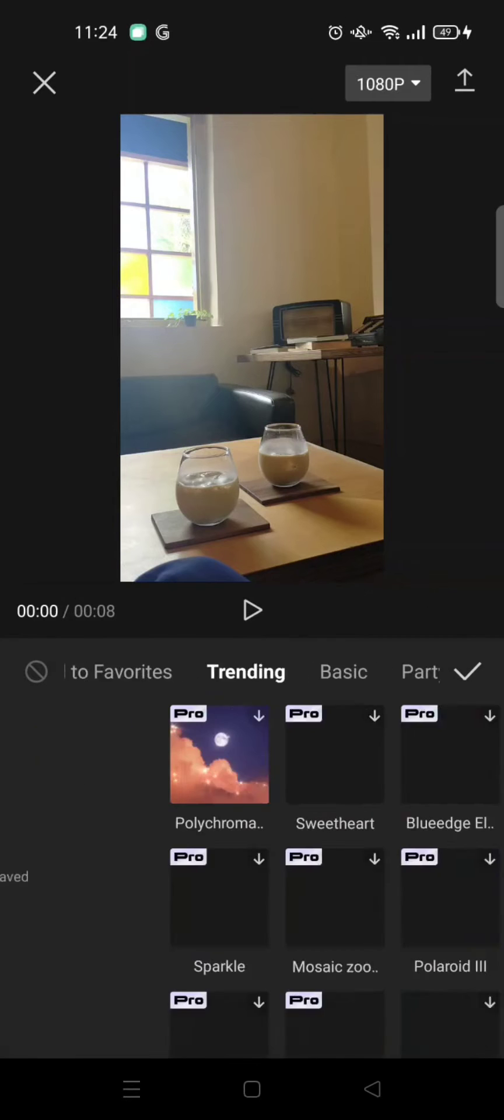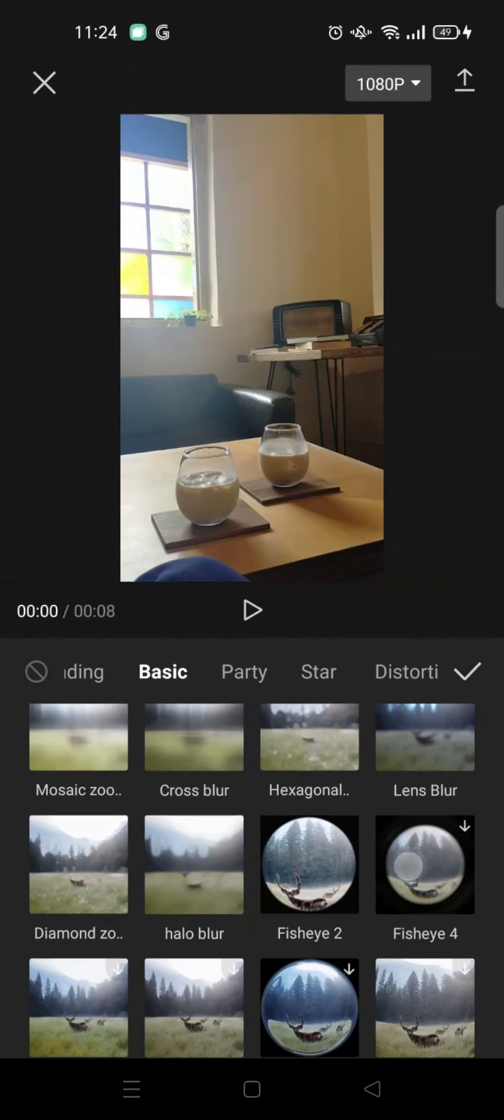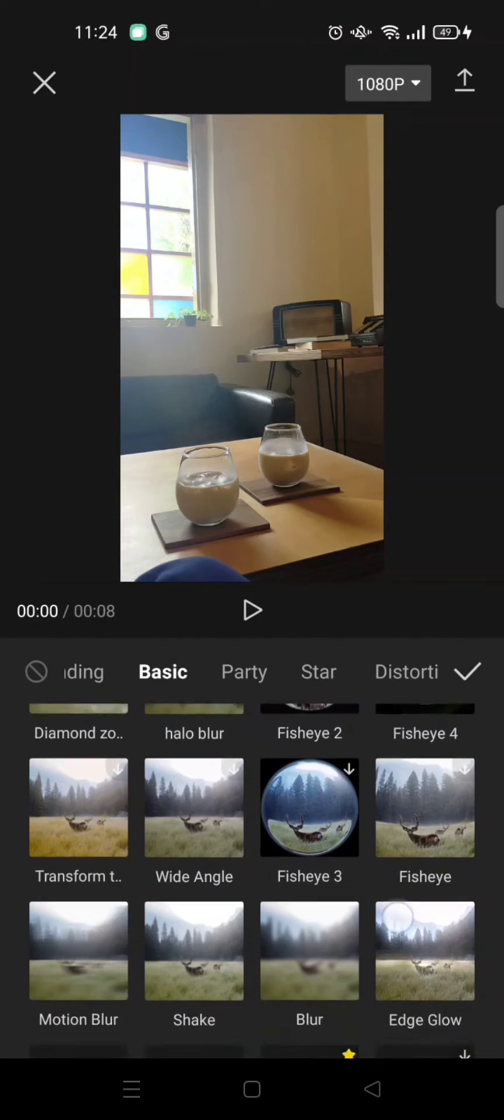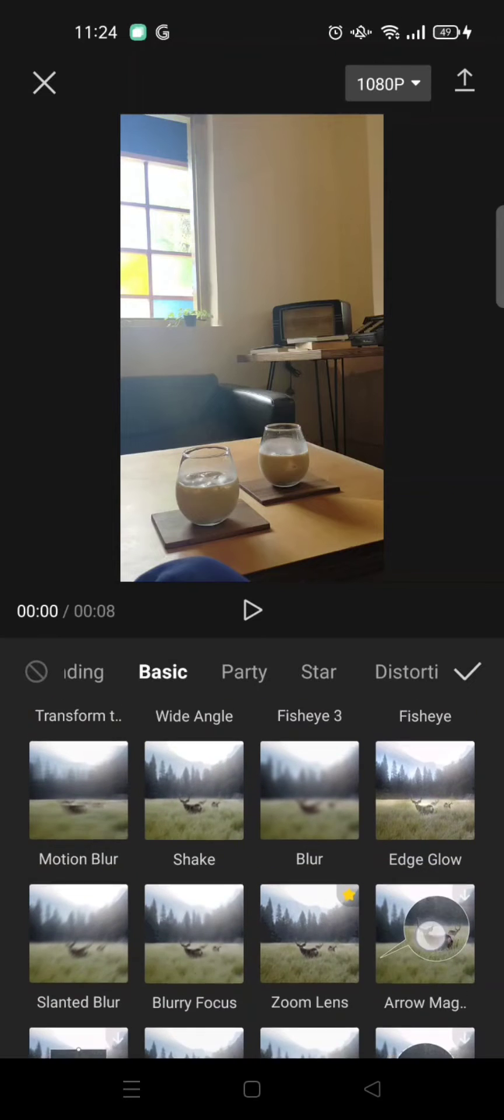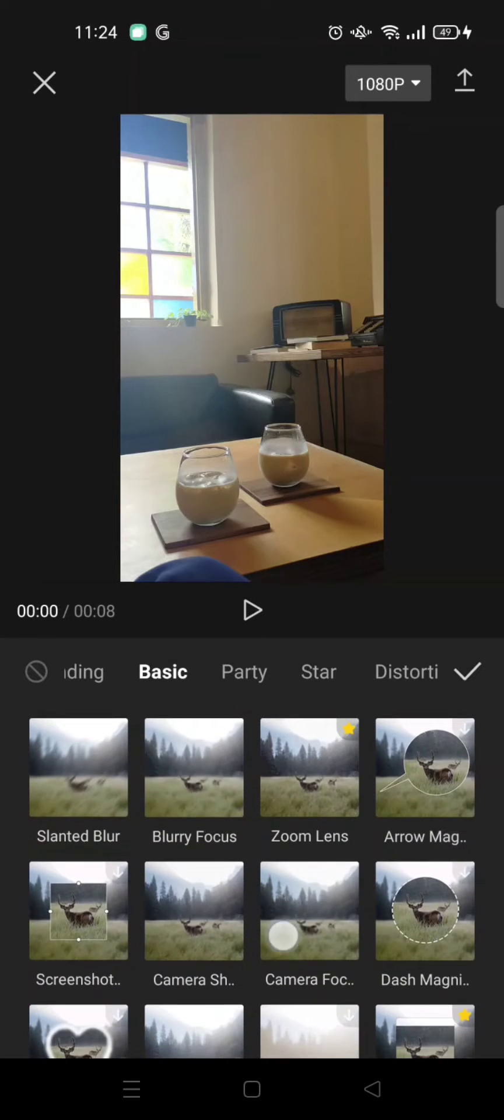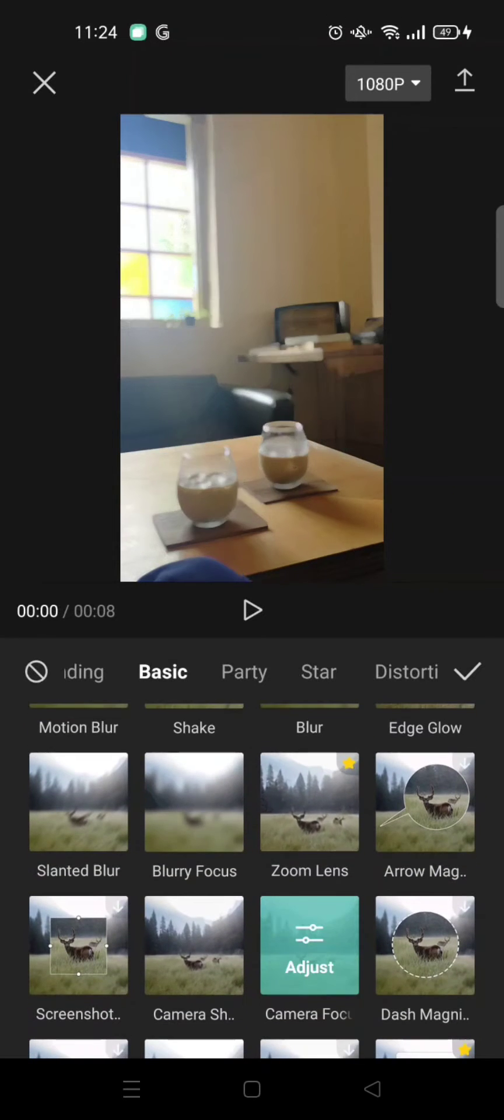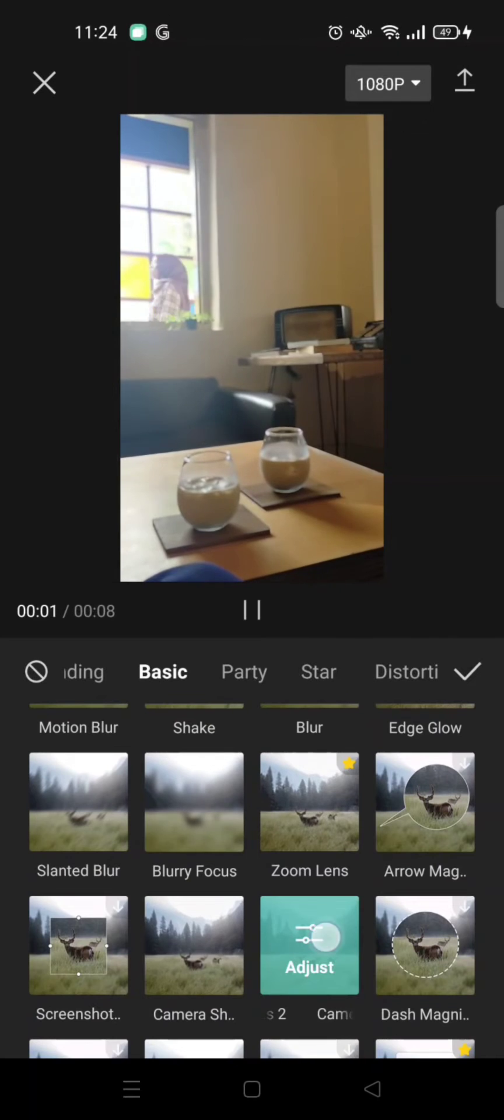Go to video effects and find basic, and add the camera focus effect. Okay, this one's right here, camera focus, to adjust the effects.